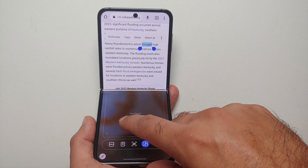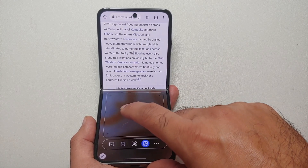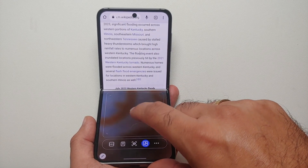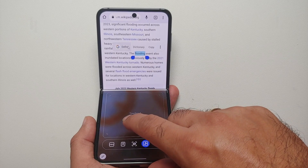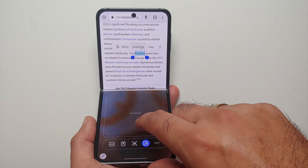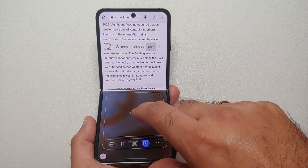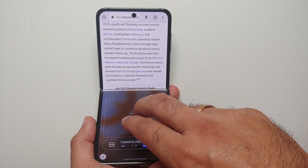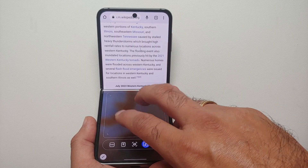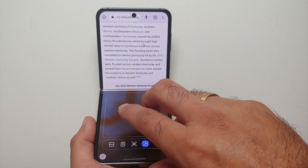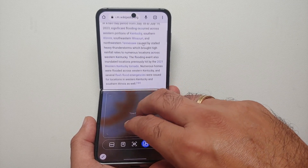Hey peeps, what's up, Manchi here back with another video. In this video I'm going to show you how you can use Flex Mode on your Samsung Galaxy Z Flip 5. First thing we need to do is enable Flex Mode.